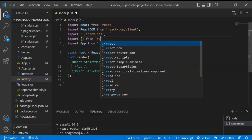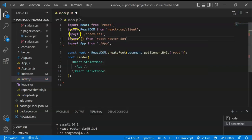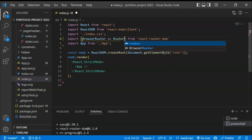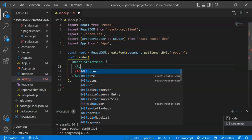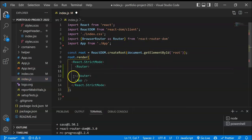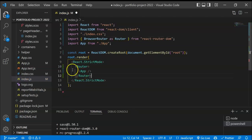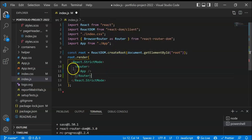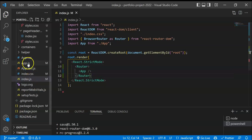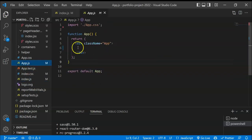Here we have to import BrowserRouter as Router from react-router-dom. This will be the main routing wrapper. We just have to take this Router and wrap the App component inside it. This allows the App component and all child components to use the routing functionality. That is the reason you wrap the App component inside Router — that's your first step.